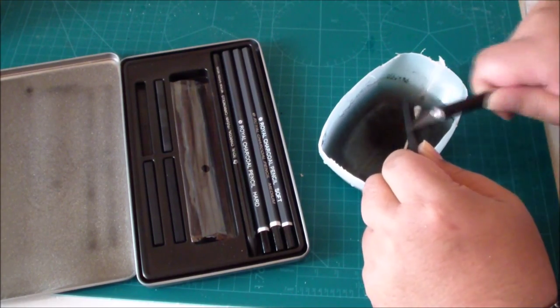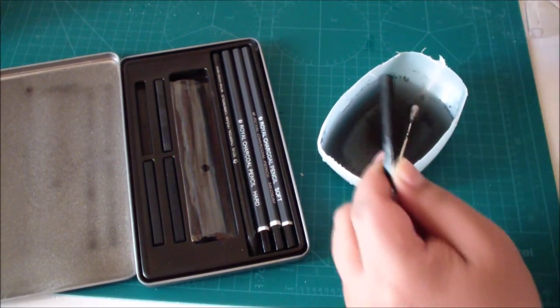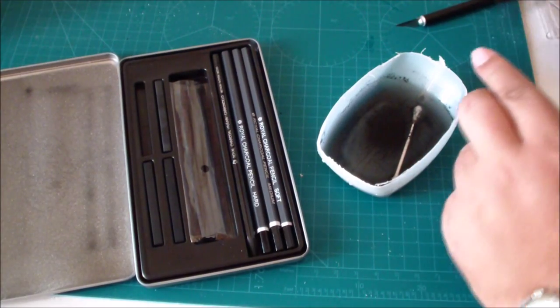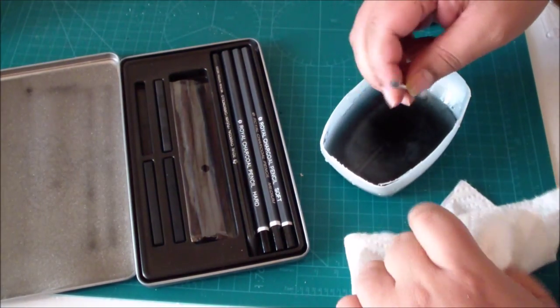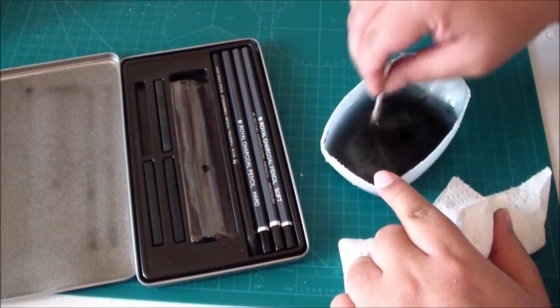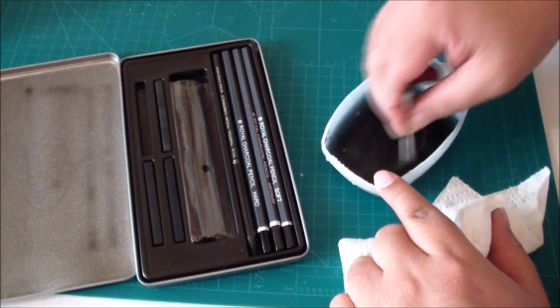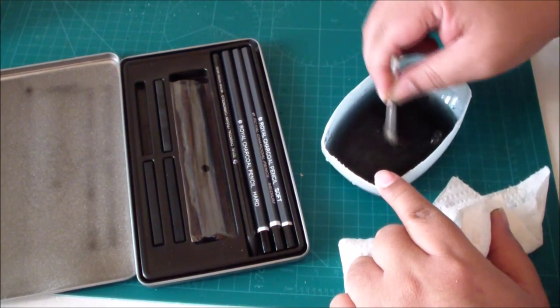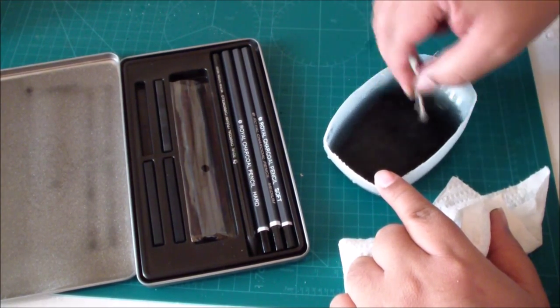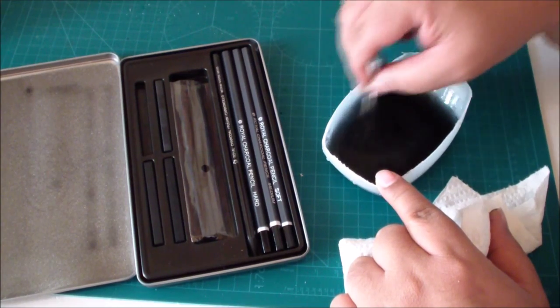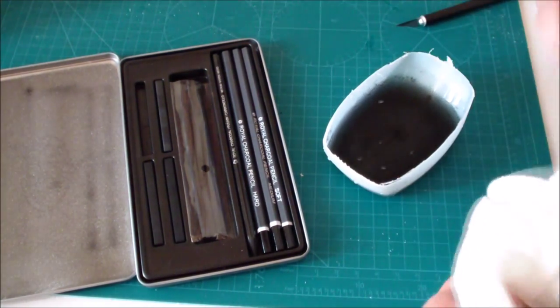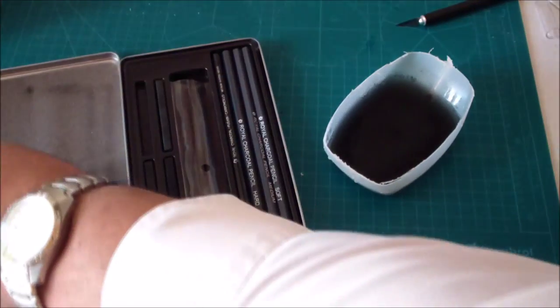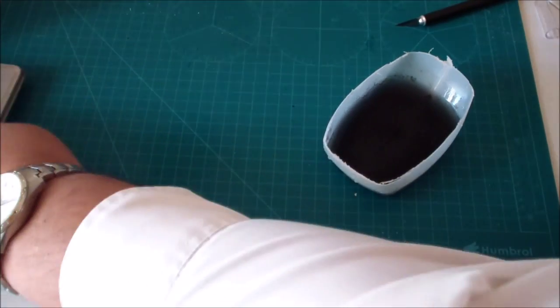If you have a container that you can keep your wash in, you can save this for next time once you've mixed it up. This is probably really thin. Some people use multiple layers when they put it onto their aircraft.